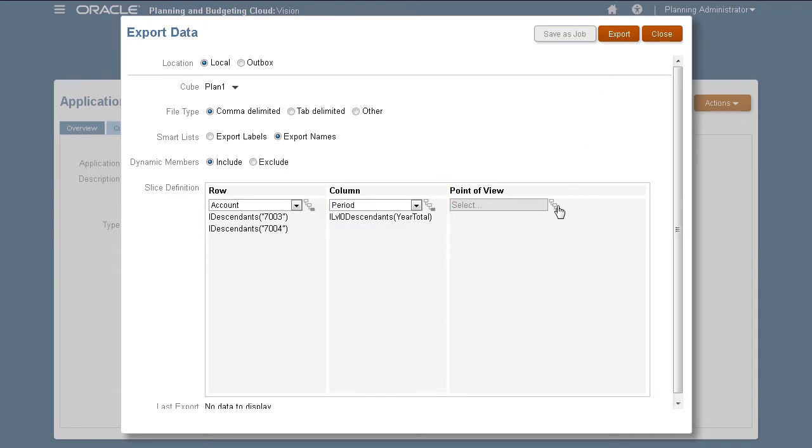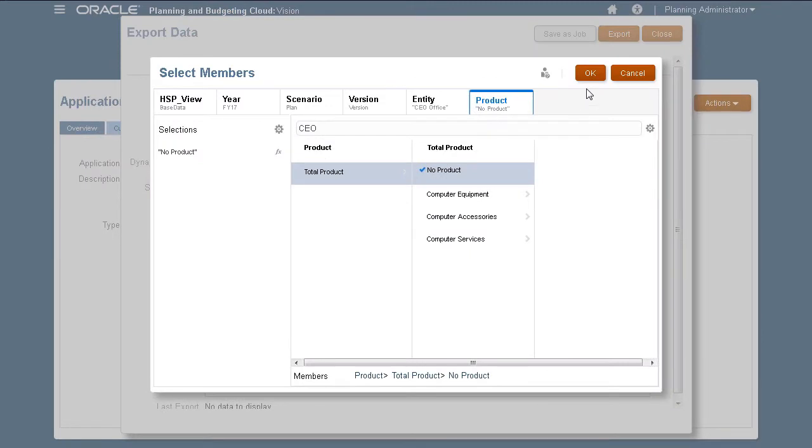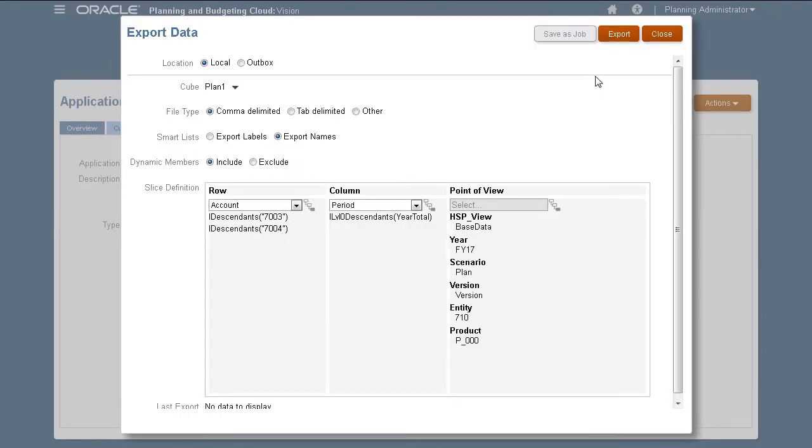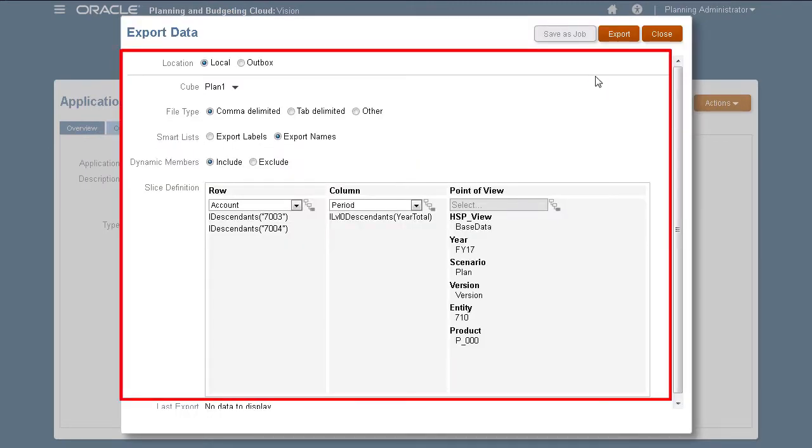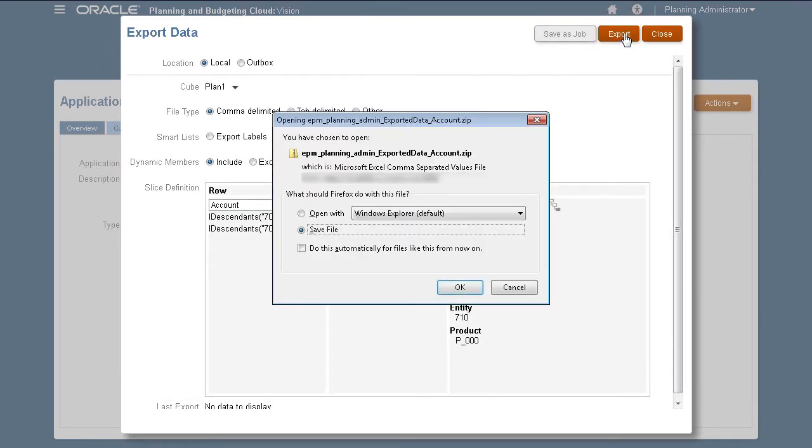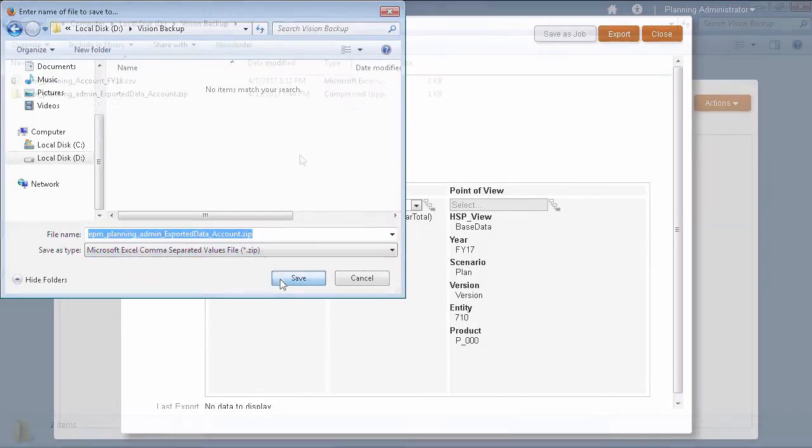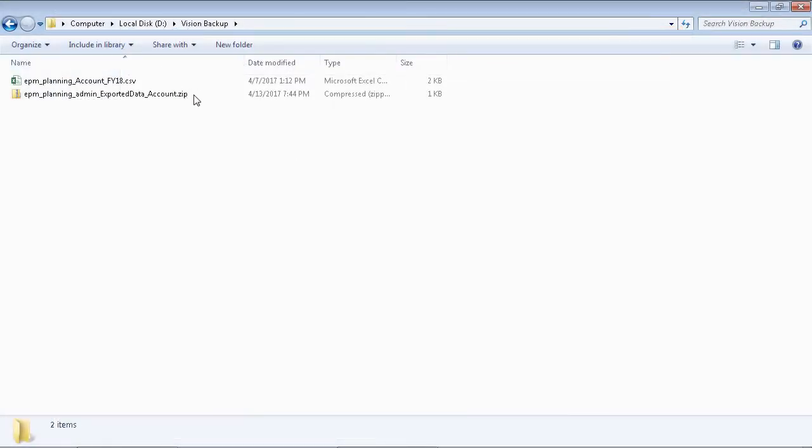I'll quickly complete my member selections for the POV. Always verify your selections before clicking Export. You may be prompted to open or save a compressed file. I'm saving the file to a local folder.